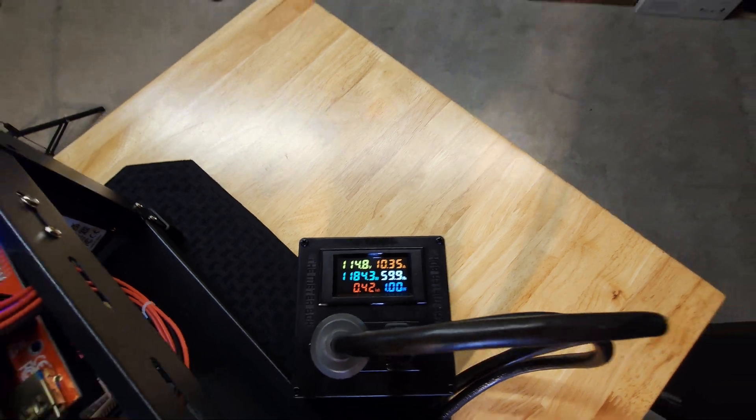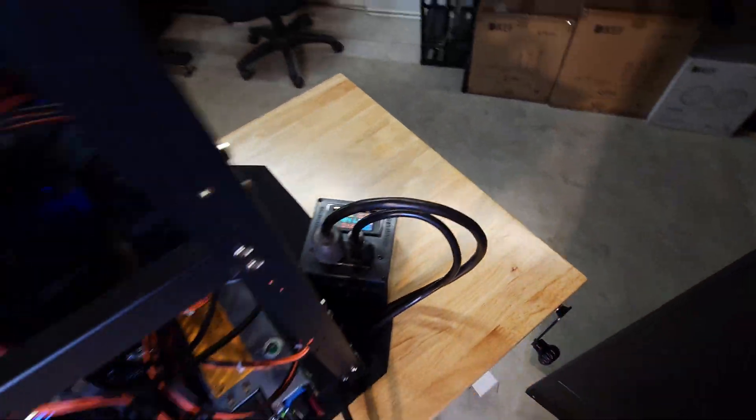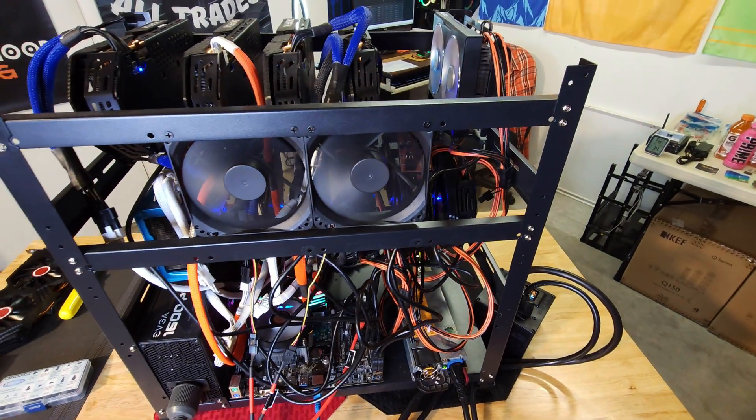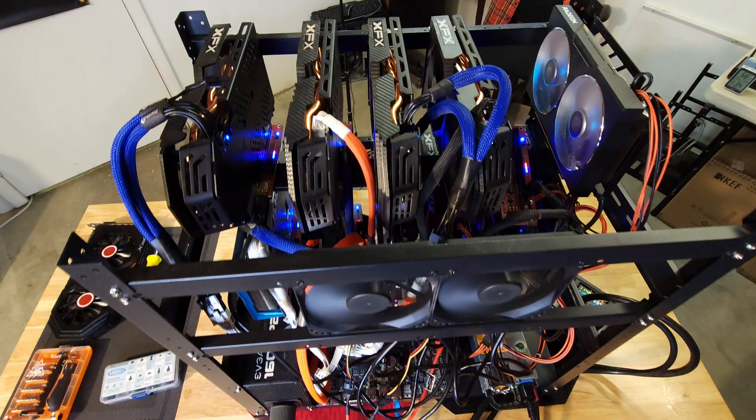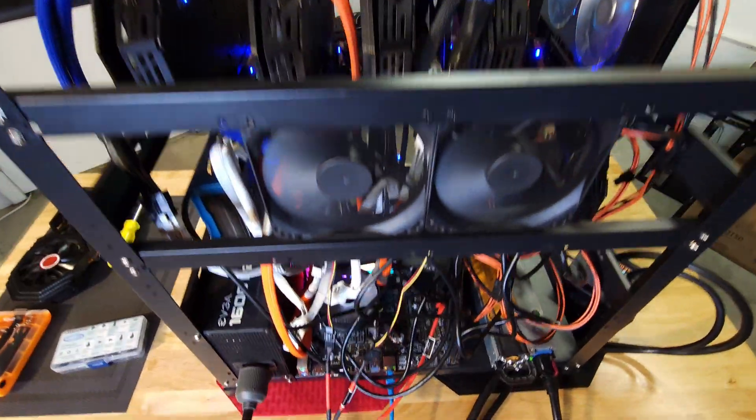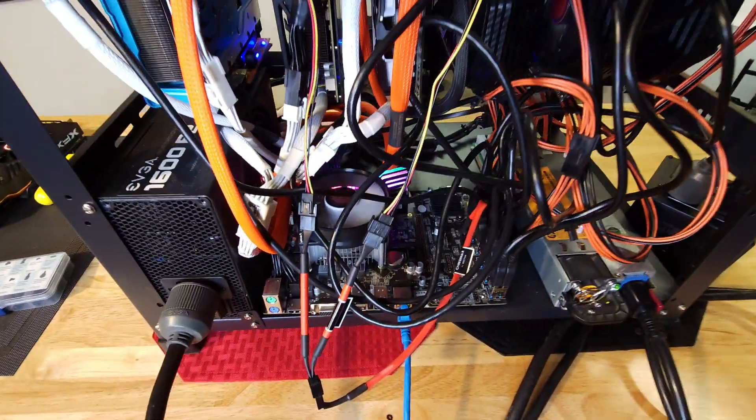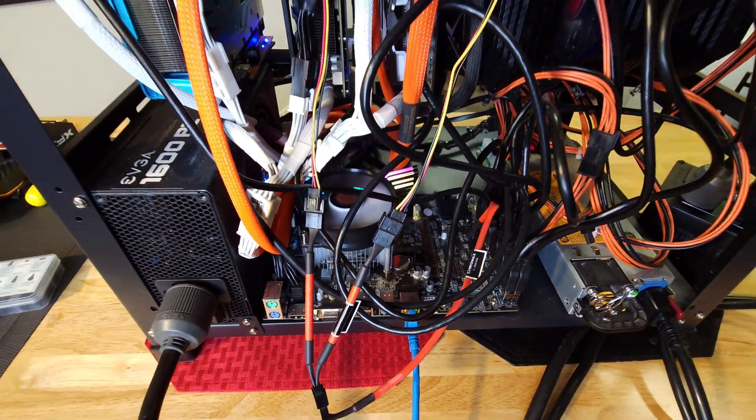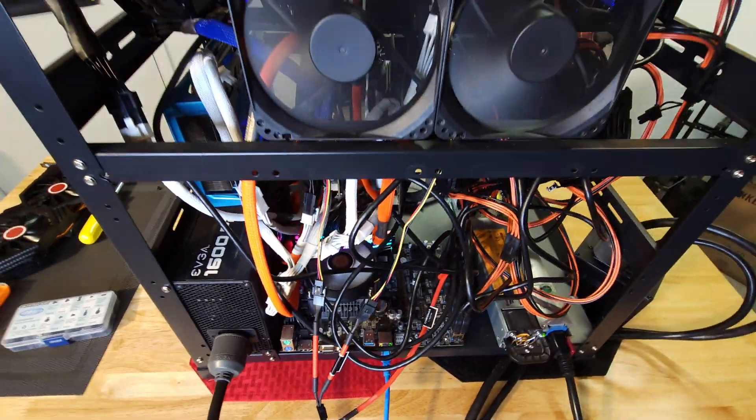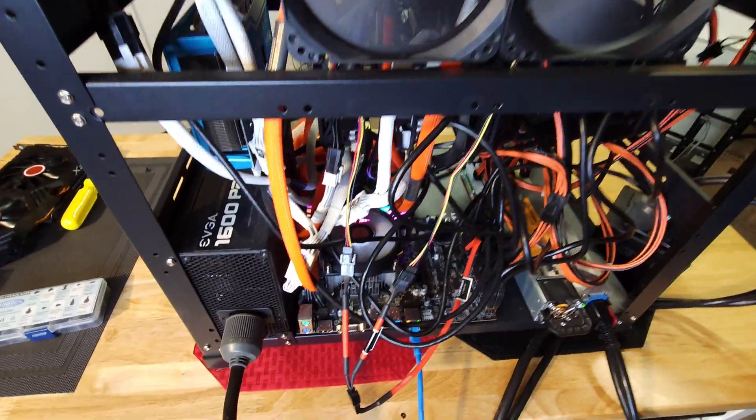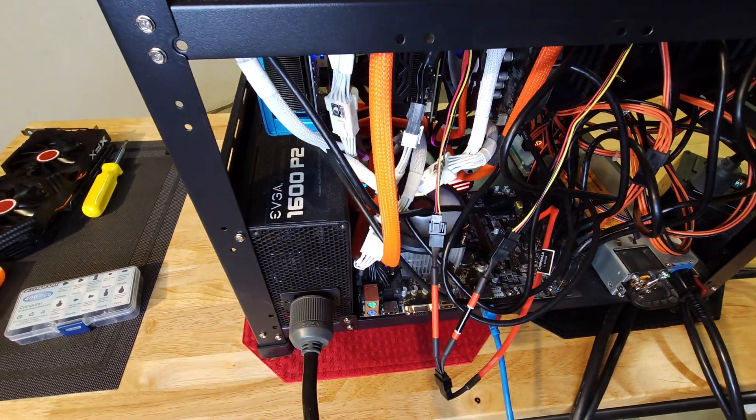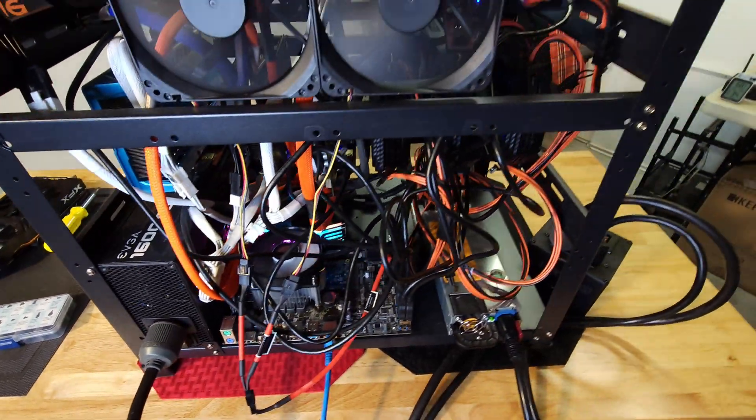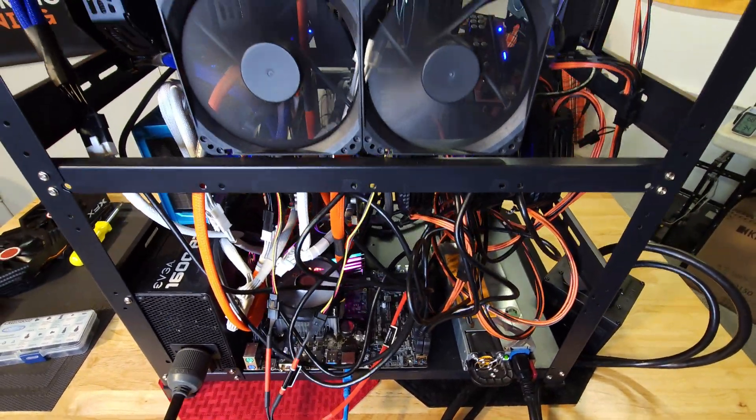Including the motherboard, GPU, these two other fans, and the CPU mining. So definitely keep that in mind whenever you're planning power supplies or checking your watts on Hive or anything like that.